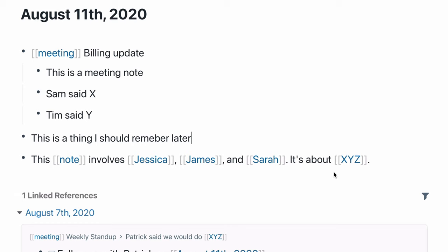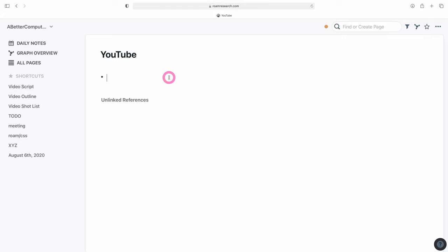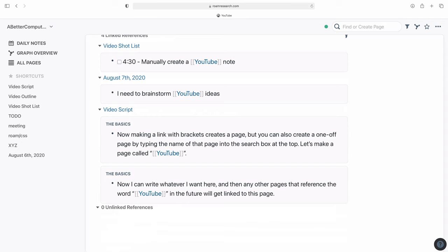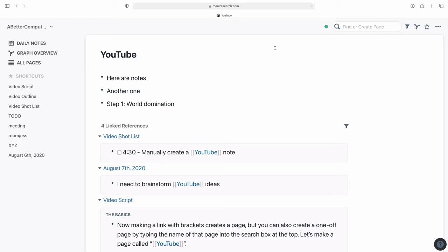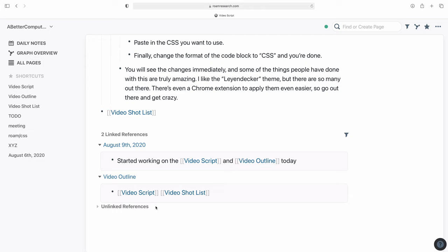Putting brackets around a word or phrase turns it into a page. But you can also create pages manually by typing the name in the search box up top. So let's make a page called YouTube — I can write whatever I want here, just like my daily note. It's a bulleted list but a separate thing. I can put my plans for YouTube, notes, stock text for show descriptions, and then have linked references too. Let's use an actual page I'm using — one called 'video script,' which is what I'm reading from right now. You can see the script is all here, and at the bottom we have other notes where I referenced the script. This is a good example of how you can have content for a specific thing and then have linked notes as well.